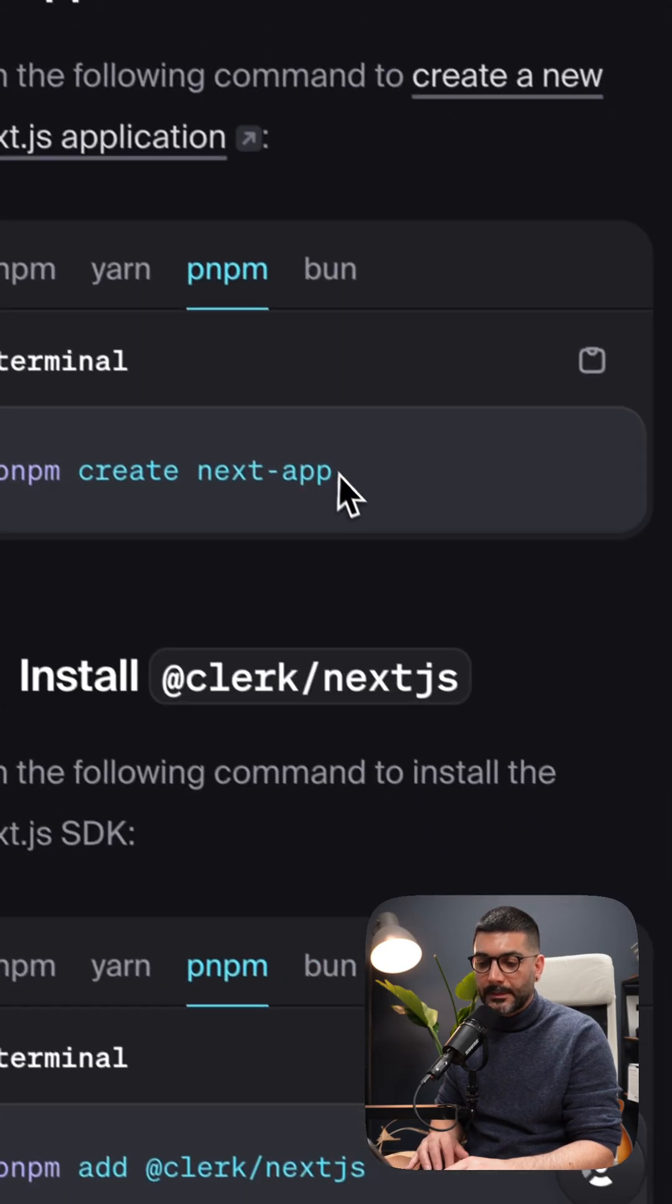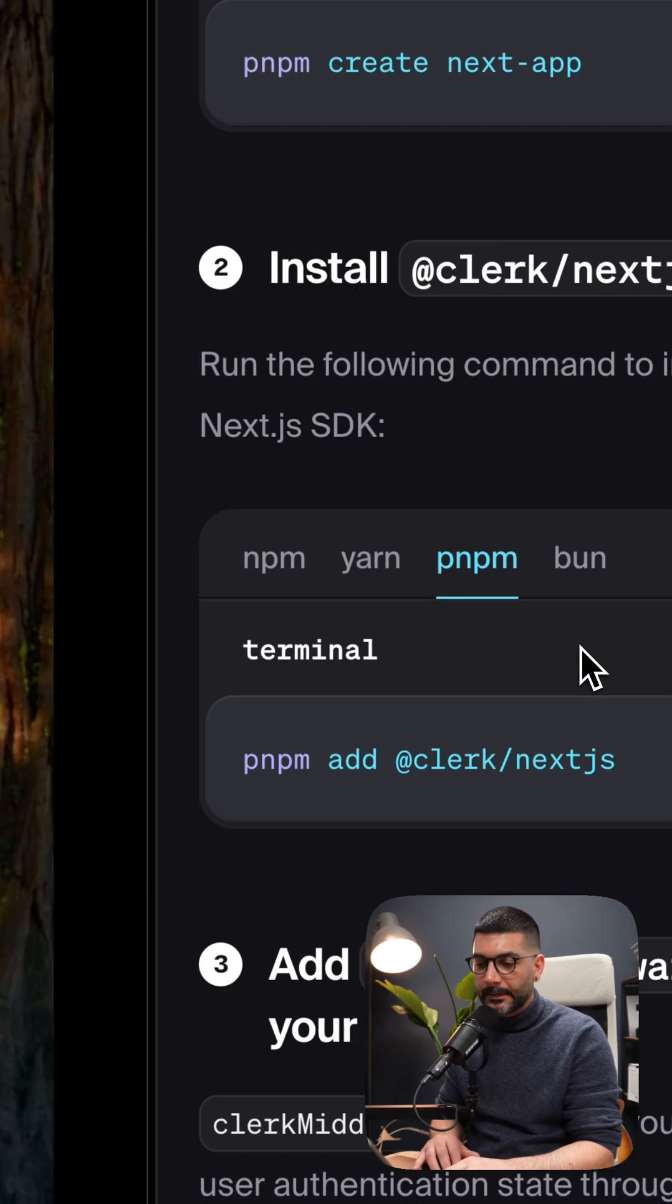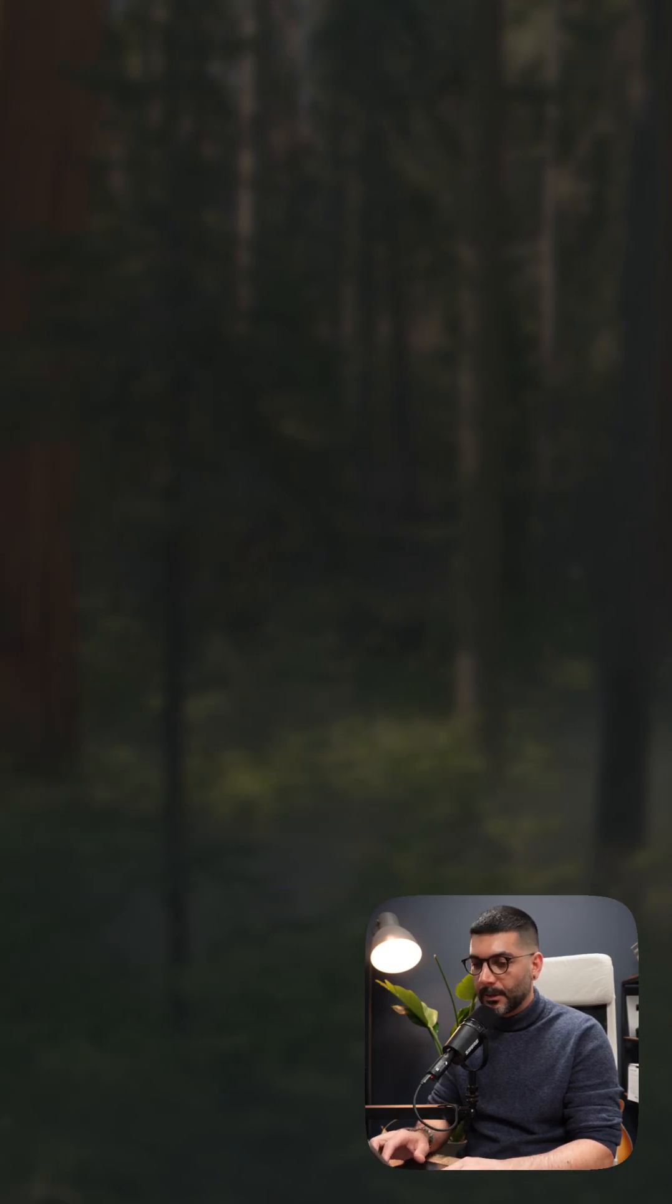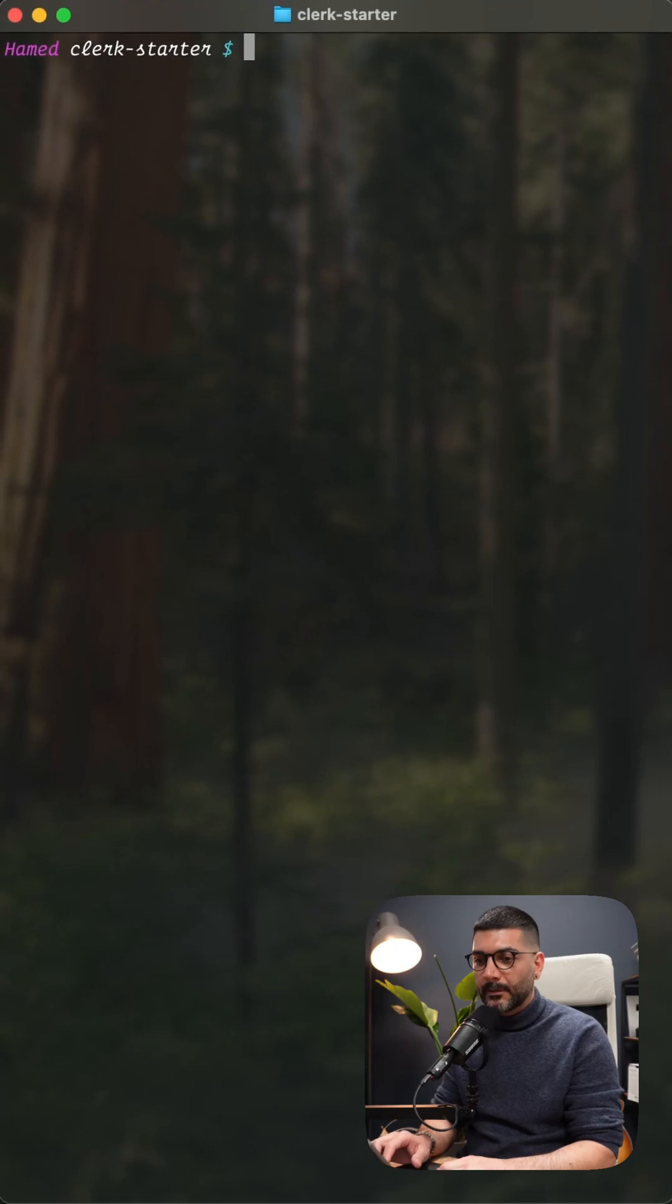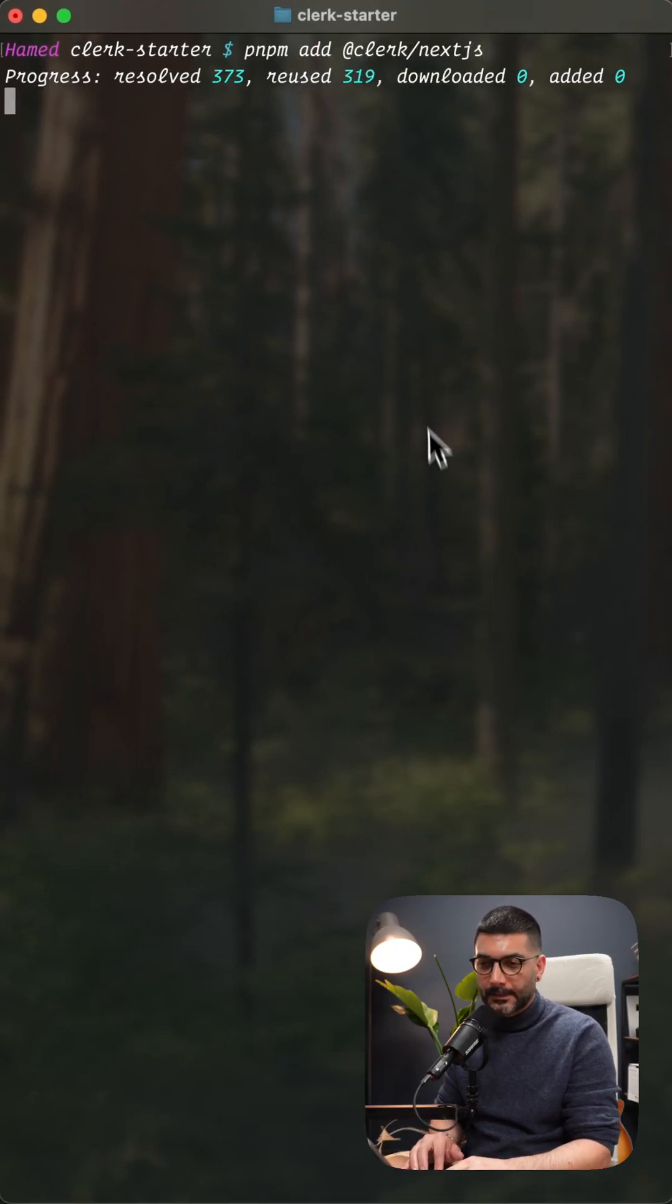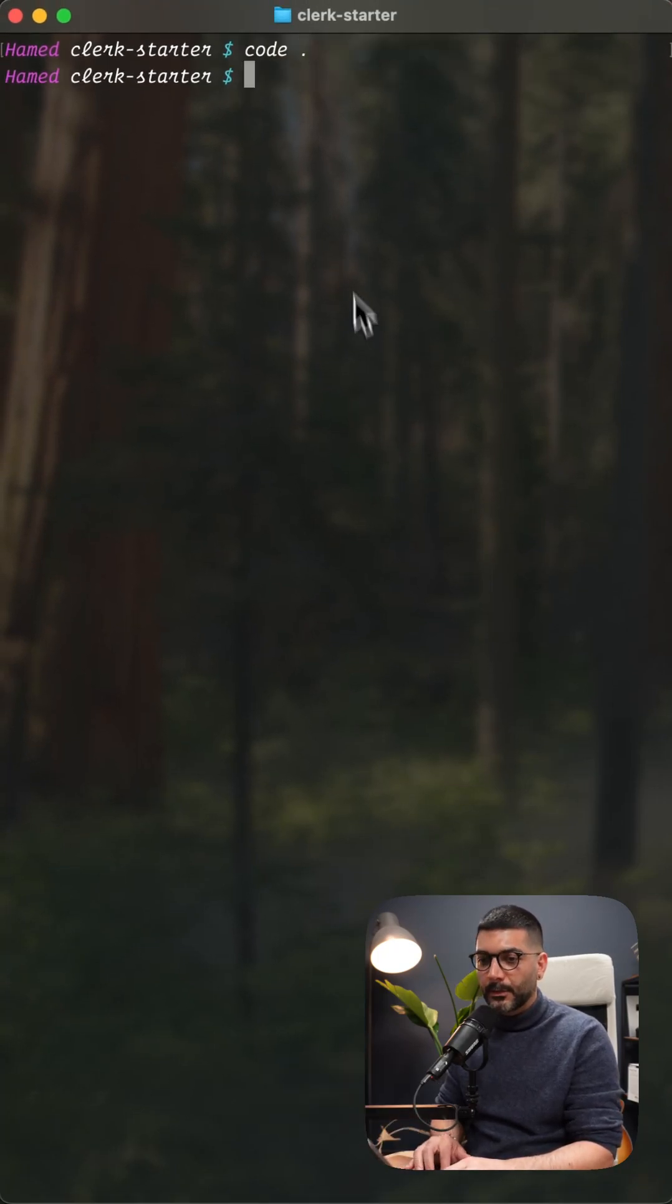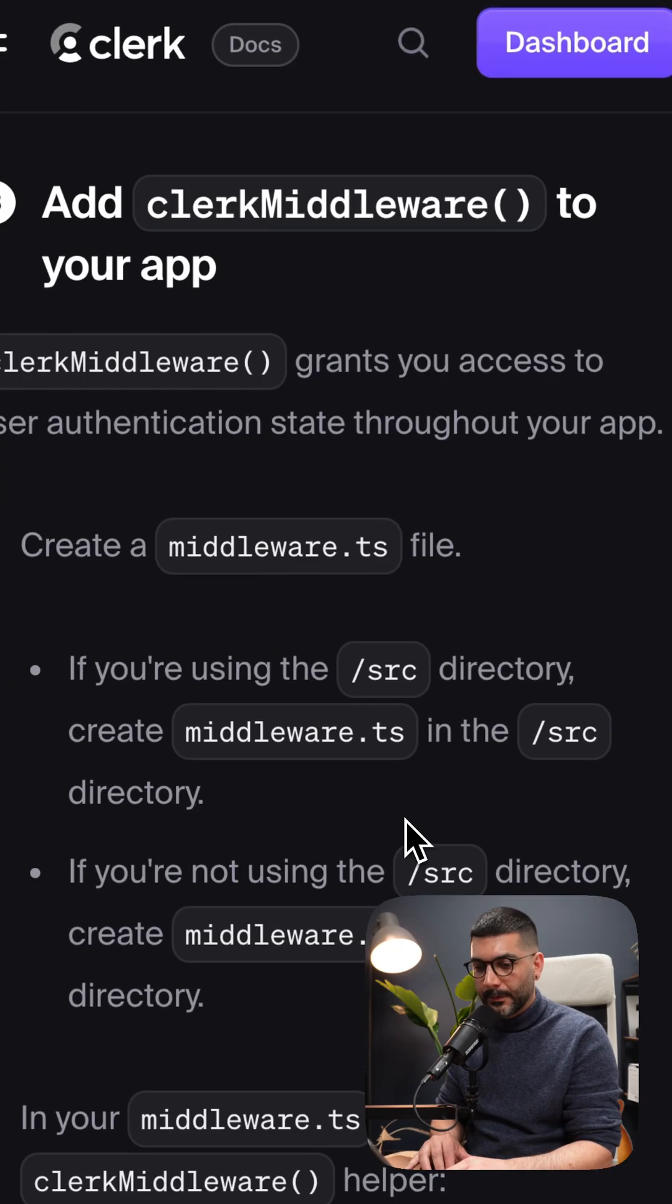We've already created our Next.js app, so let's install the Clerk Next.js SDK. I'm going to CD into the project that we created and install Clerk Next.js. Let's open up our VS Code and now the next step,